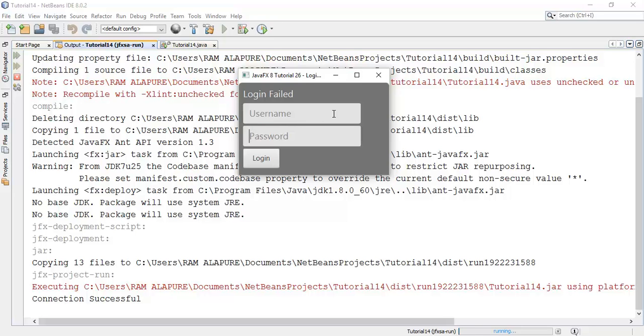This is the tutorial on login on enter key pressed method. If you have any questions about this tutorial, ask me in the comment section or you can mail me on my email ID, Alapuriram at gmail dot com.